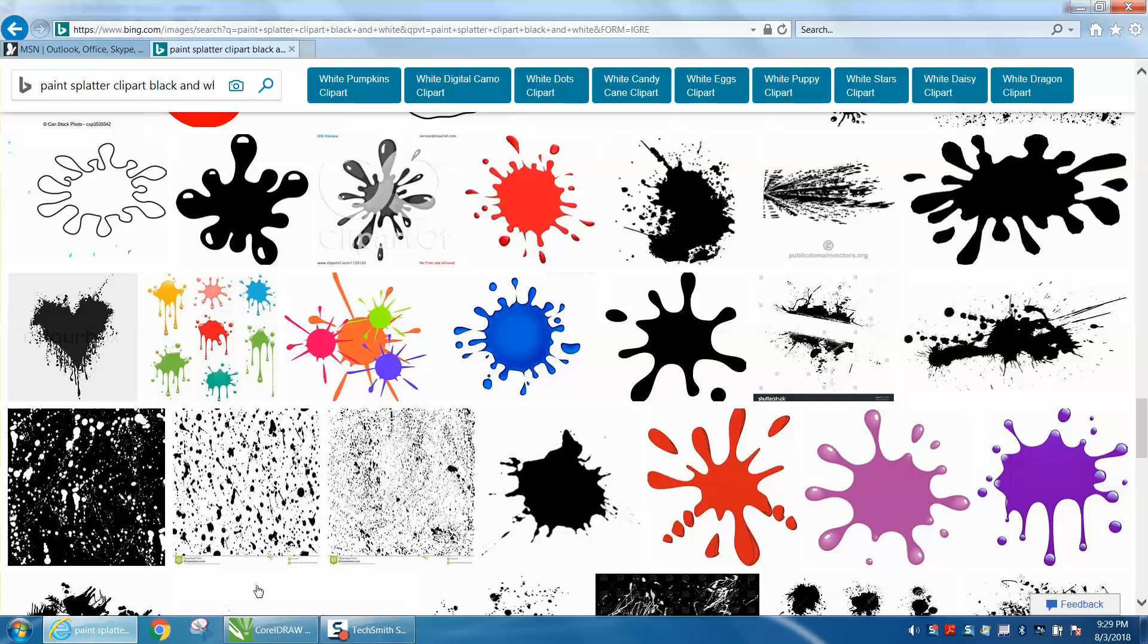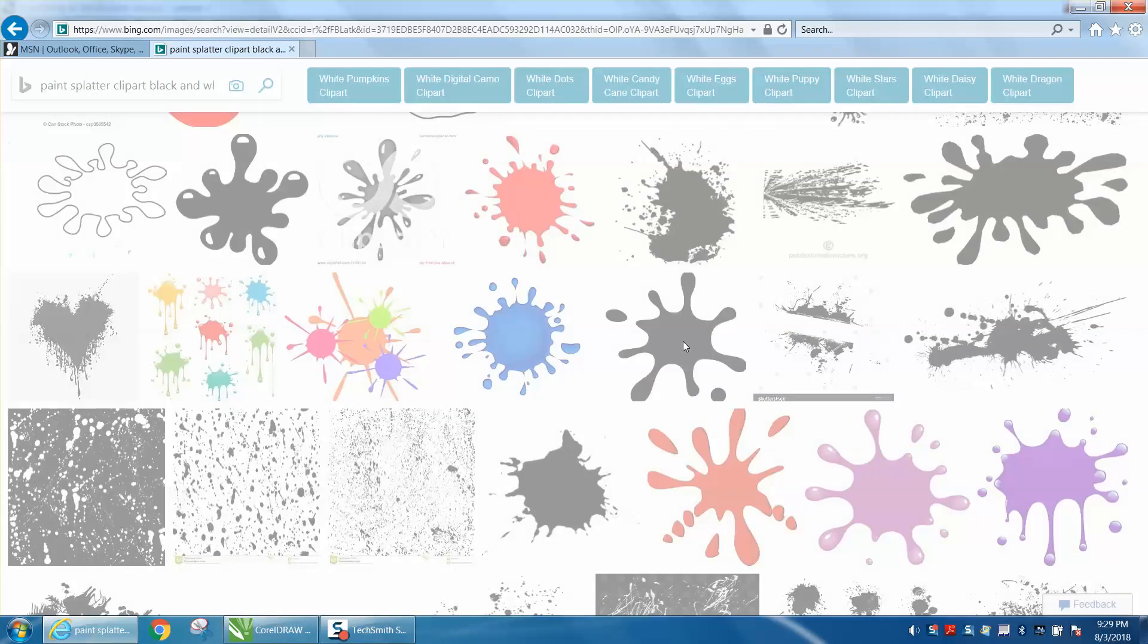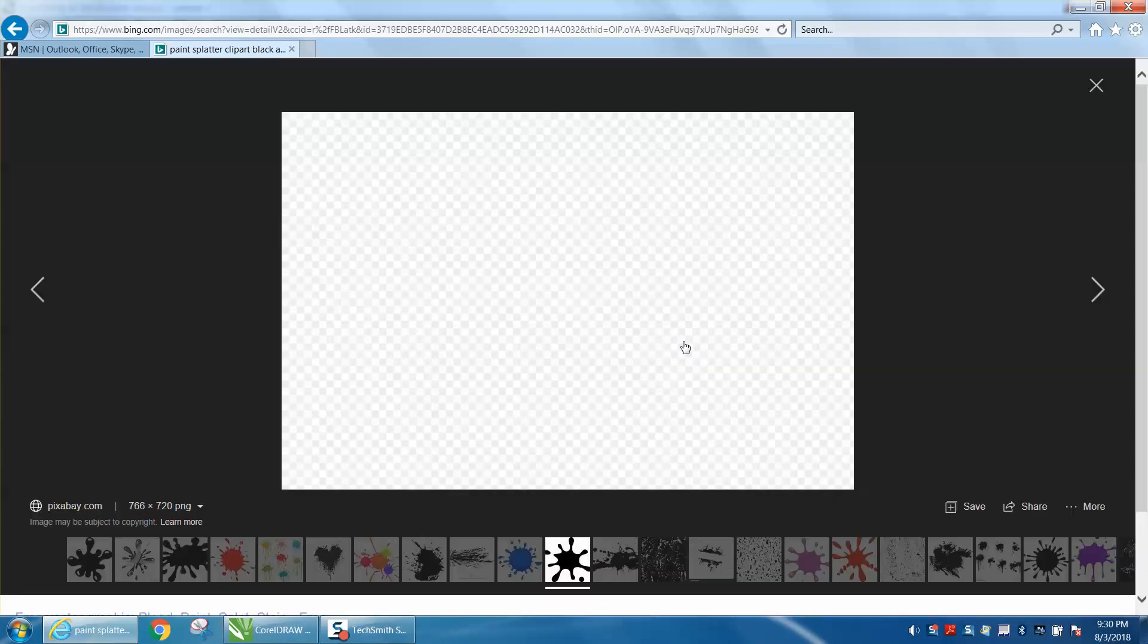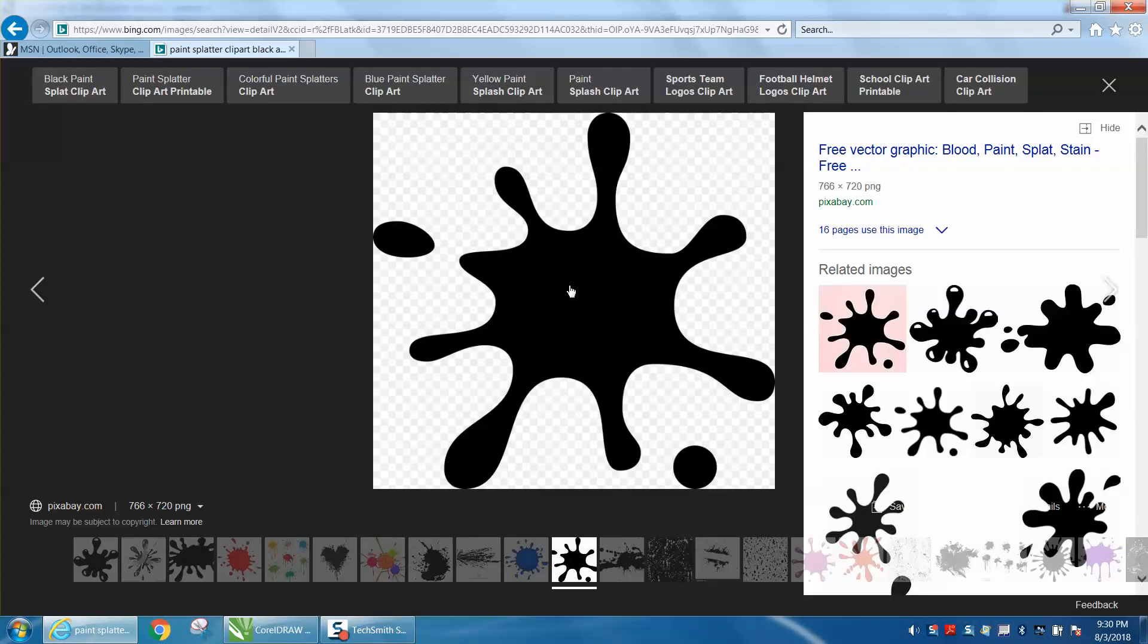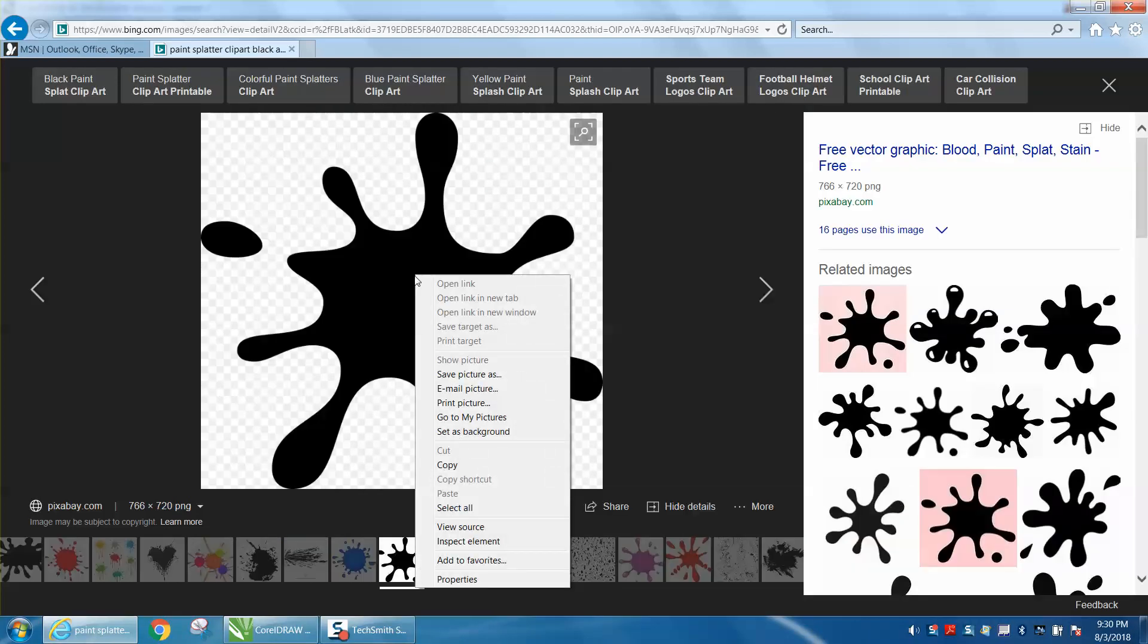Just go to the internet and I typed in 'paint splatter clip art black and white.' I'm going to pick this one right here because it's 766 by 720 which is quite large. I'm going to double click on it and it's going to bring it up into a different screen.